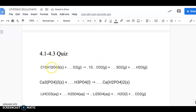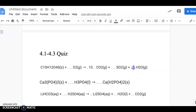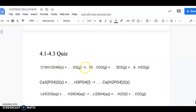Then we go to hydrogen — there are 12 hydrogens on the reactant side. On the right side you just have H2O, which has 2 hydrogens, so we multiply that by 6. And there's a sulfur mixed in — just one on the reactant side and one sulfur in SO2, so we leave that alone.